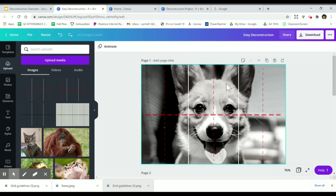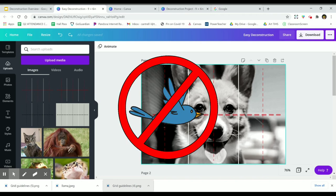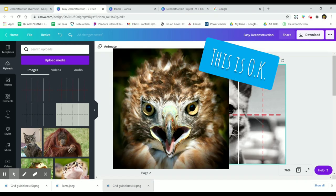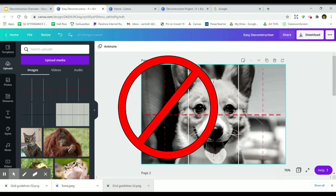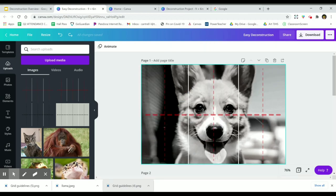The only animals I've found that are really difficult to work with are birds. There are some hawks you could zoom in on that still look okay, but most bird pictures don't work very well. If you are an art novice, you might want to do something like a domestic animal like a dog or a cat.